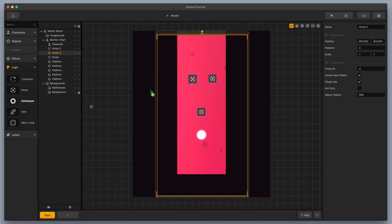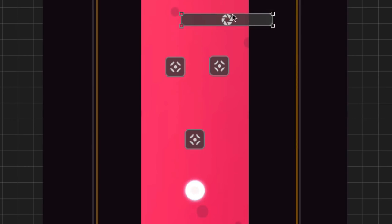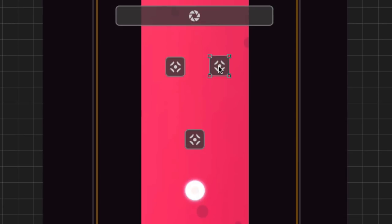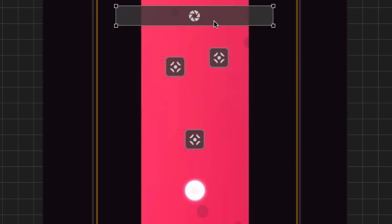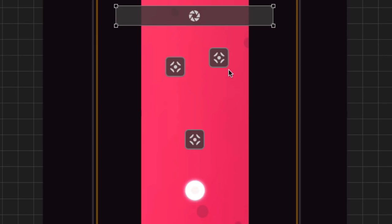So I'm gonna drag a gatekeeper out into my scene, and I'm going to stretch it out across so that the character has to move through the gatekeeper. Now the other thing I'm gonna do is I'm gonna make sure that this portal over here on the right is just a little bit ahead of this one. So this one is going to hit the gatekeeper first. Now one thing you wanna notice about the gatekeeper is that in the properties section, the passed amount is set to one. Now what this means is only one of the characters is allowed to pass by the gatekeeper, and the other one will be deleted.